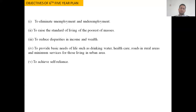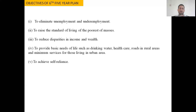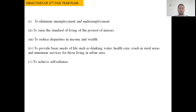The basic objective of the sixth five year plan was to eliminate unemployment and underemployment. During the fourth and fifth five year plans, unemployment was one of the important issues of the Indian economy, along with the concept of underemployment. So the sixth five year plan focused on upgrading the employment situation by creating different employment opportunities. The second objective was to raise the standard of living of the poorest masses.